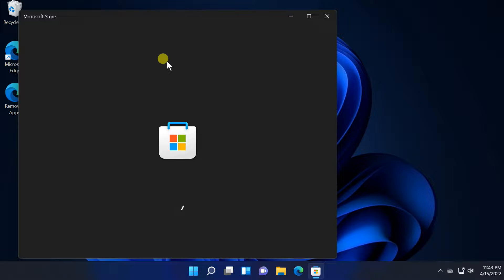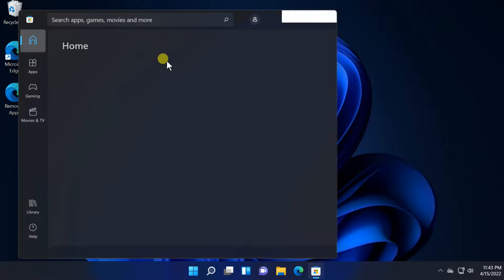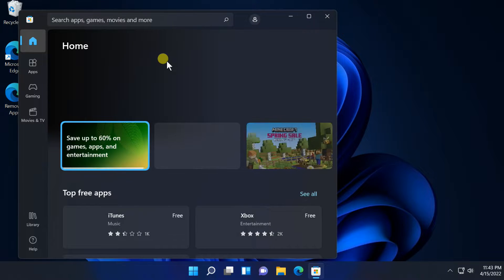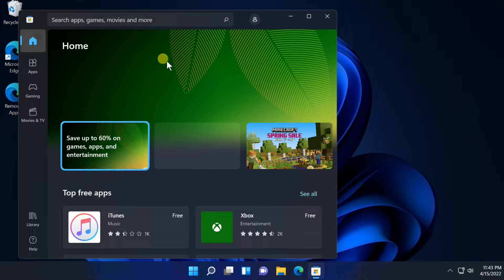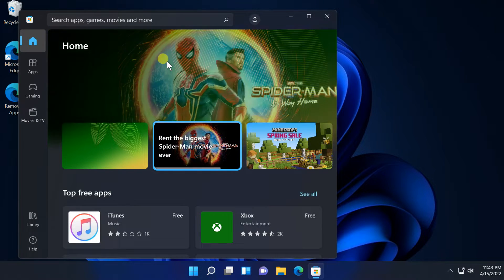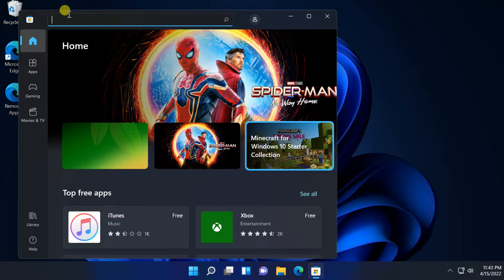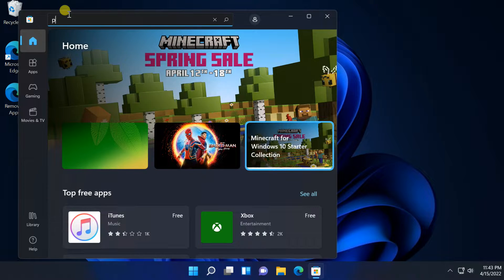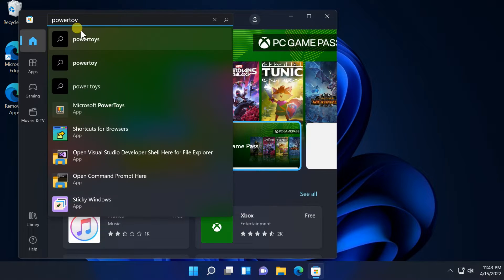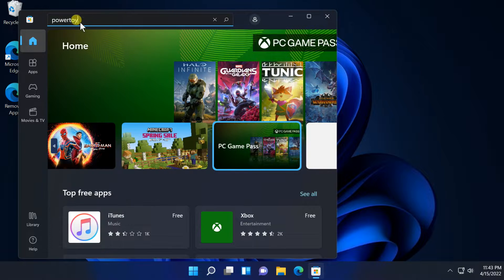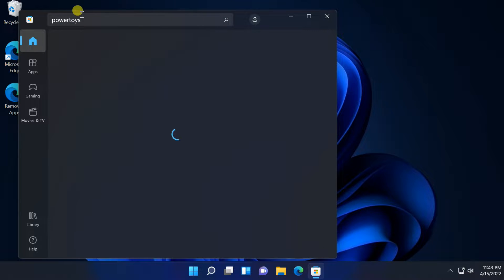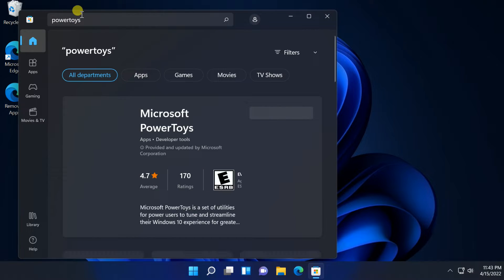For that, open Microsoft Store and find Power Toys. Click on Install button.